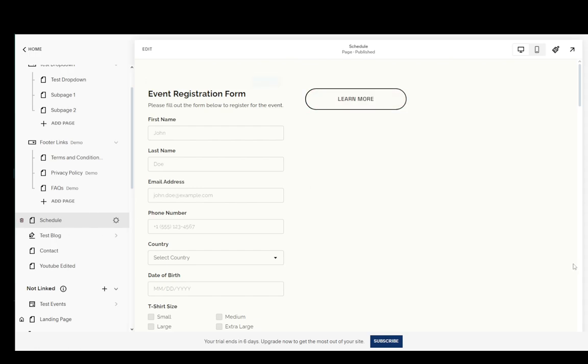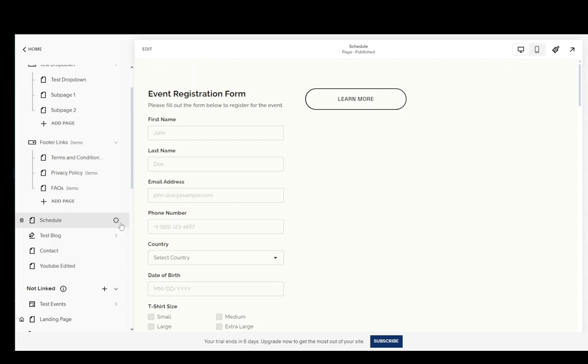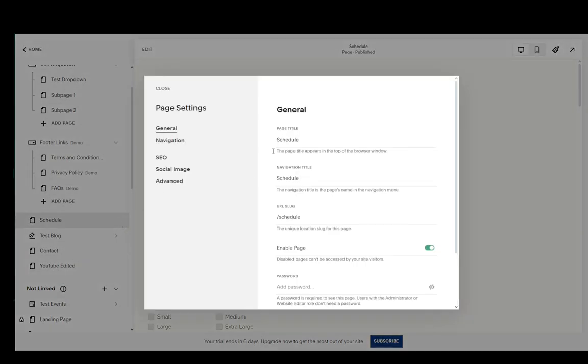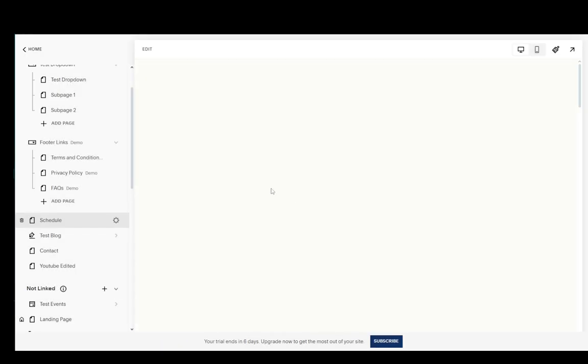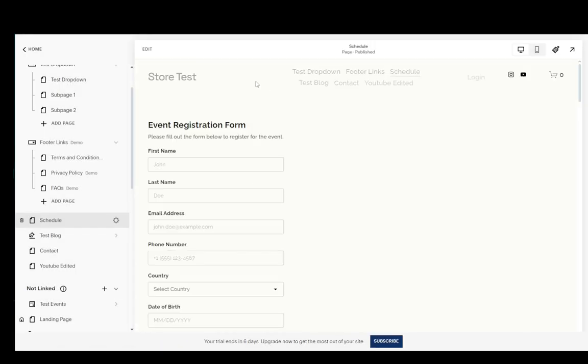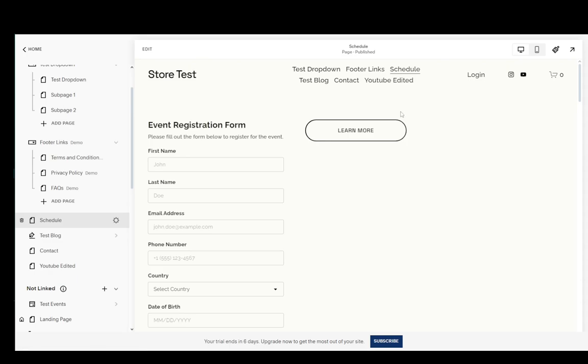So that is pretty much it. Now to add them back you just go back to navigation and turn on the sliders again and once it reloads as you can see the header and footer are back.